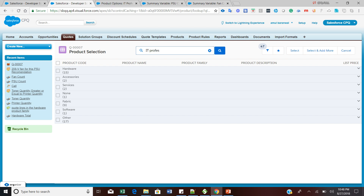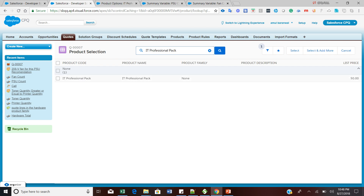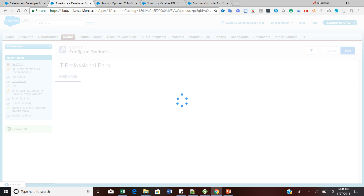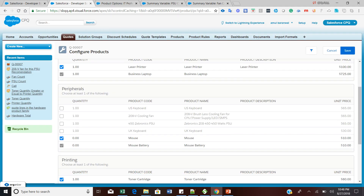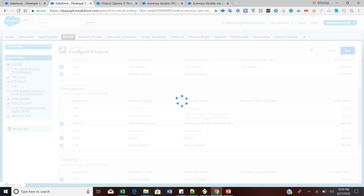Choose the IT Professional Pack product and select it. After selecting this product, you can see in the peripheral options I have the PSU as well as the 208V cooling fan. As a sales rep, I am selecting the PSU — the Gembronics power supply unit — and then clicking the Save button. The moment you click Save, a recommendation alert will pop up saying we recommend adding the 208V cooling fan to your quote.